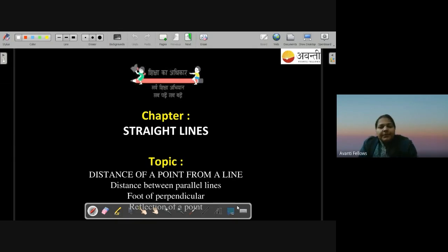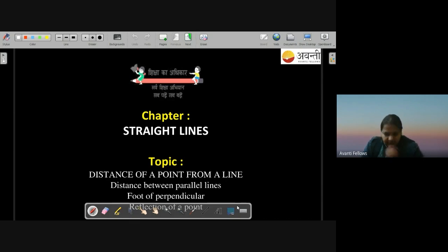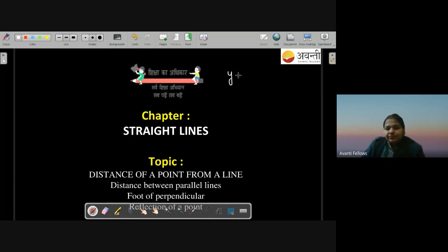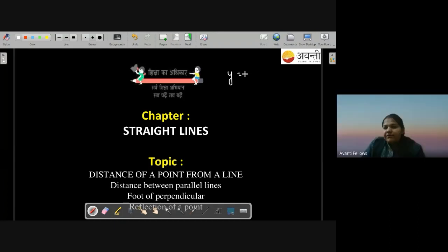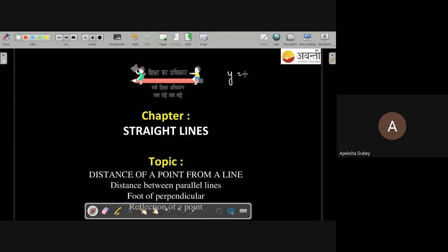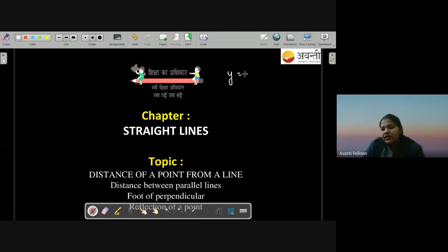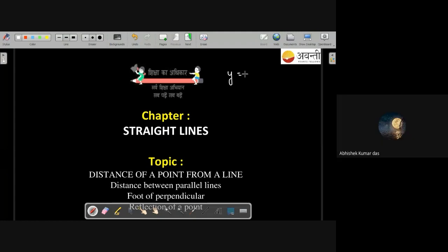We have already seen the slope of the different forms of lines. Can anyone tell us which forms? y equals mx plus c — the slope-intercept form. Also y minus y1 by x2 minus x1. Which is the normal form of the line? x cos ω plus y sin ω equals p.